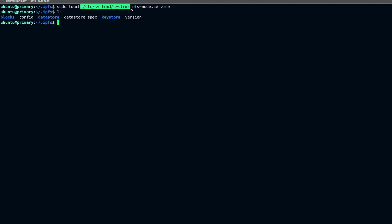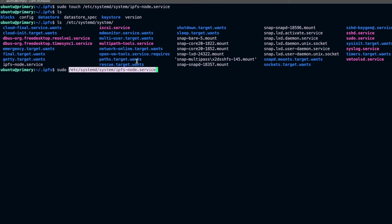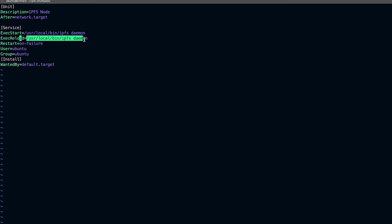If we do ls here, you can see the IPFS service file. Now let's look at the service file I've already created. The key thing to note is the ExecStart command, where you give the path to the IPFS binary — which we moved to /usr/local/bin — and run the command ipfs daemon. The same command is also given for ExecStop so systemd knows how to handle restarts.